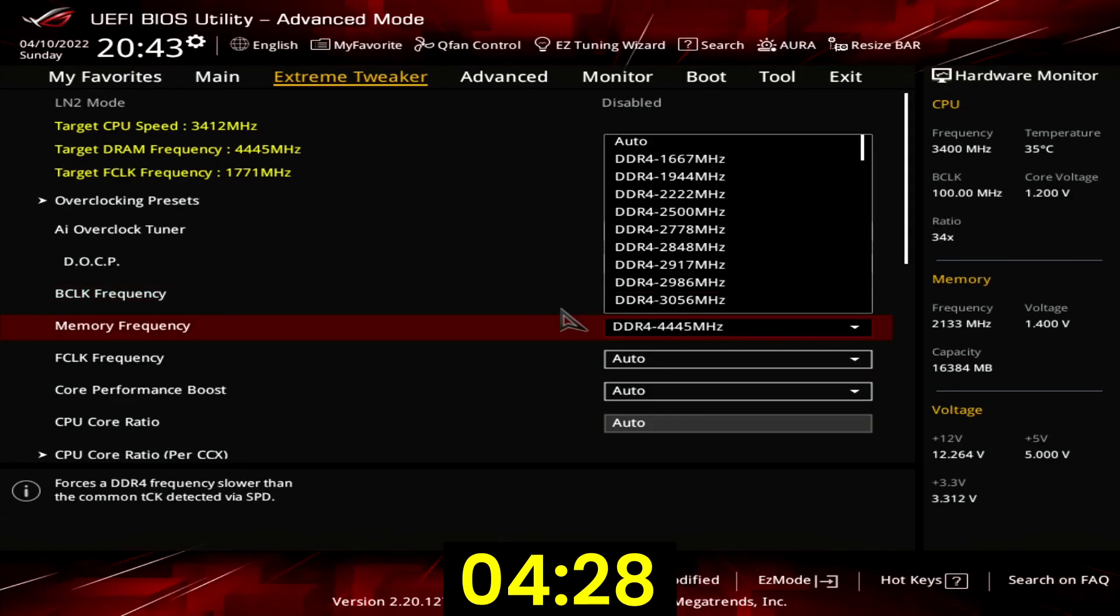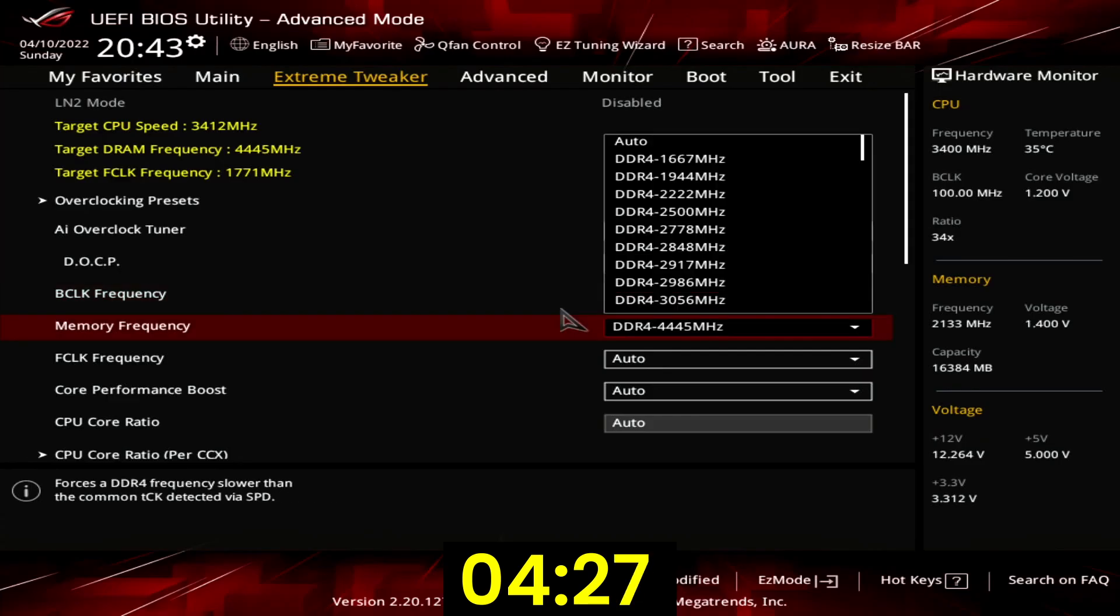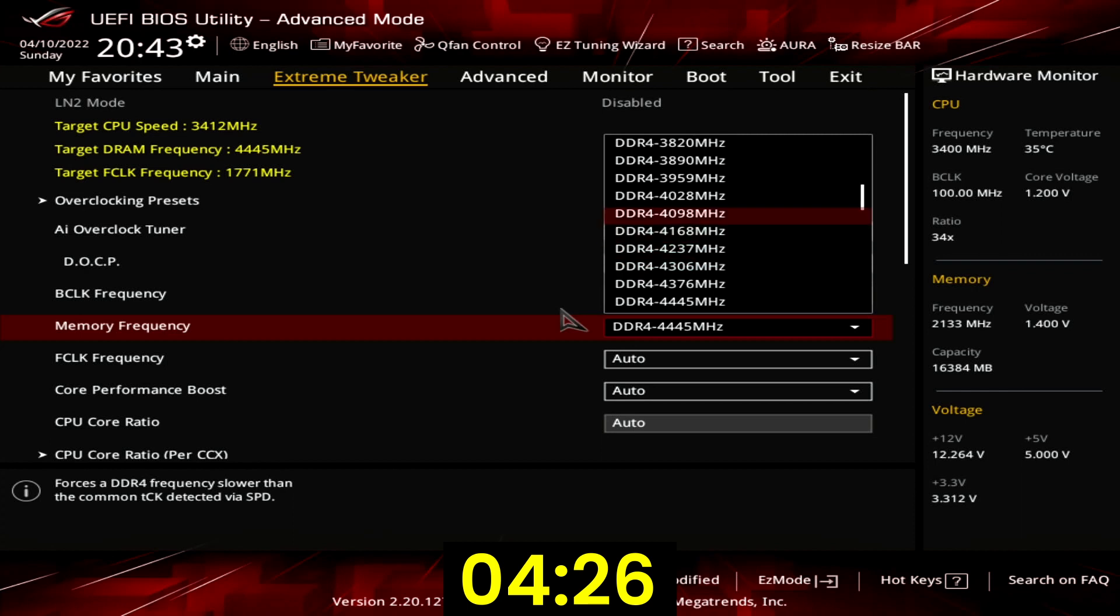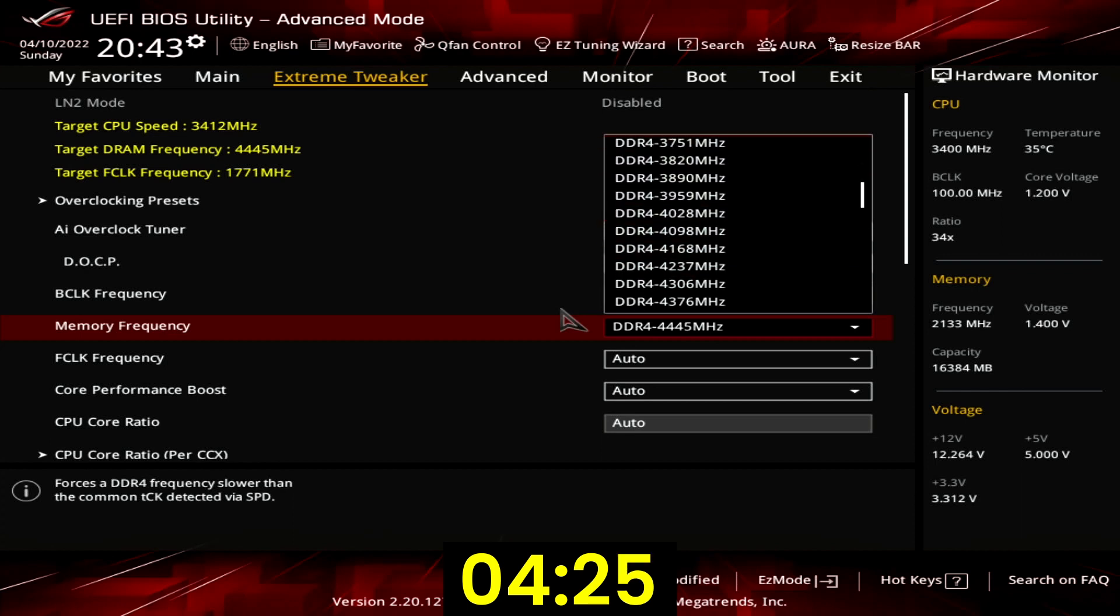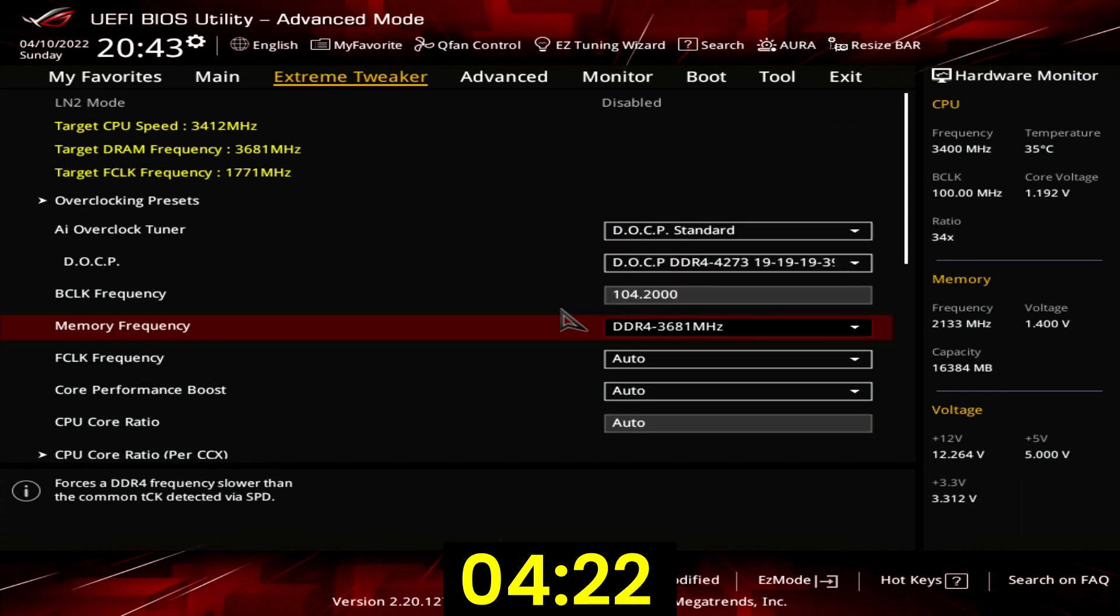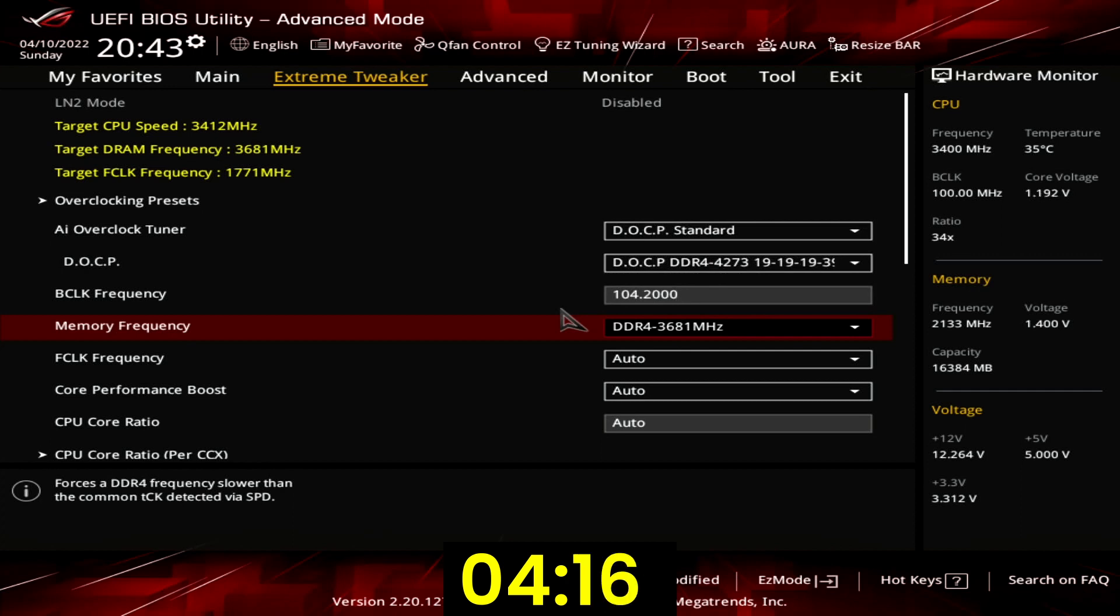Set memory frequency to DDR4 3681. Because we increased the BCLK frequency by 4.2% our XMP rated frequency also increased 4.2% to DDR4 4445. Since this is too high we set a lower memory frequency.